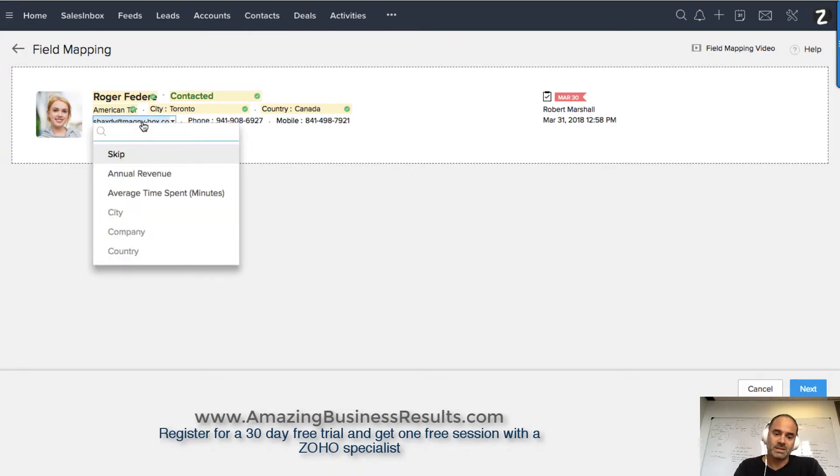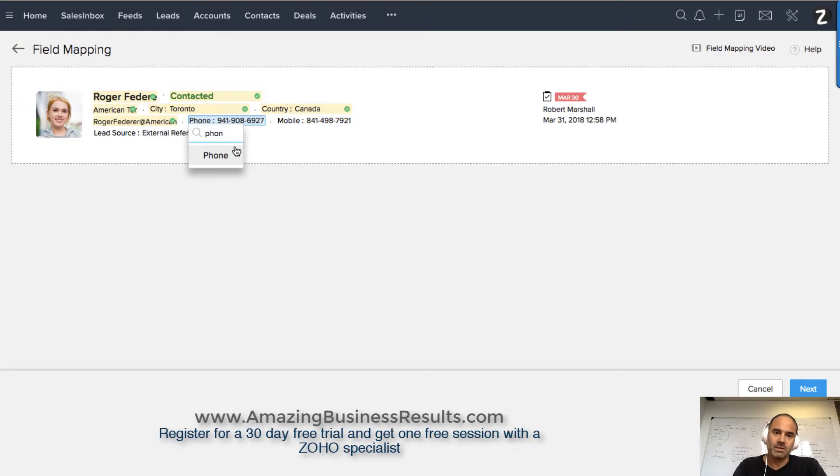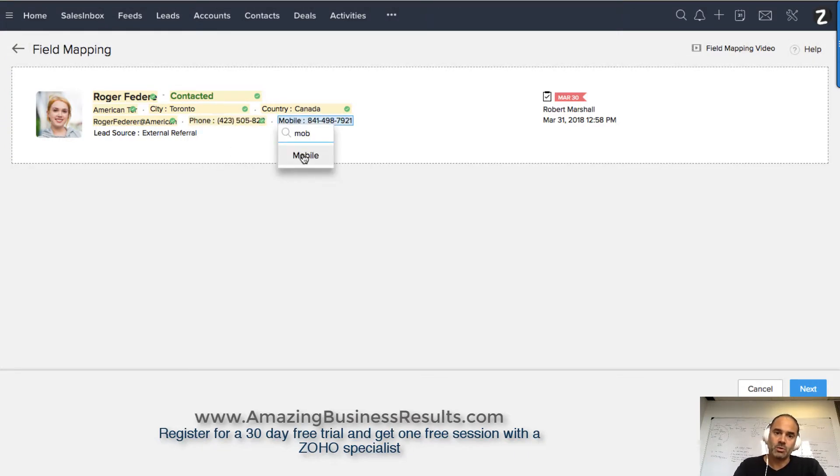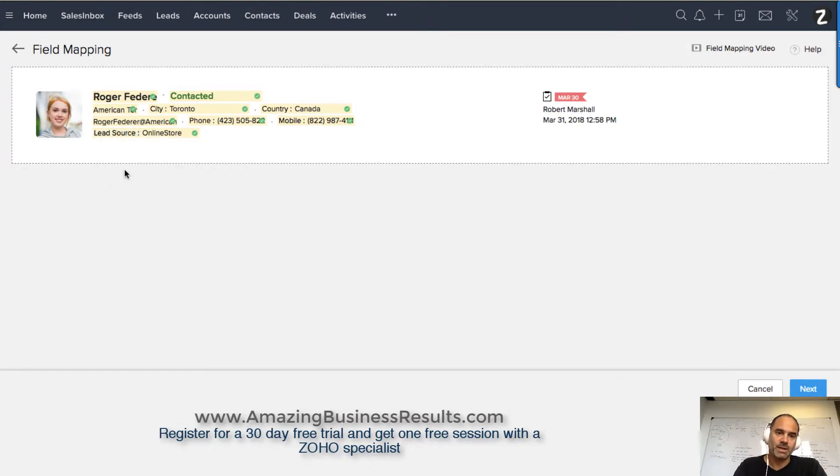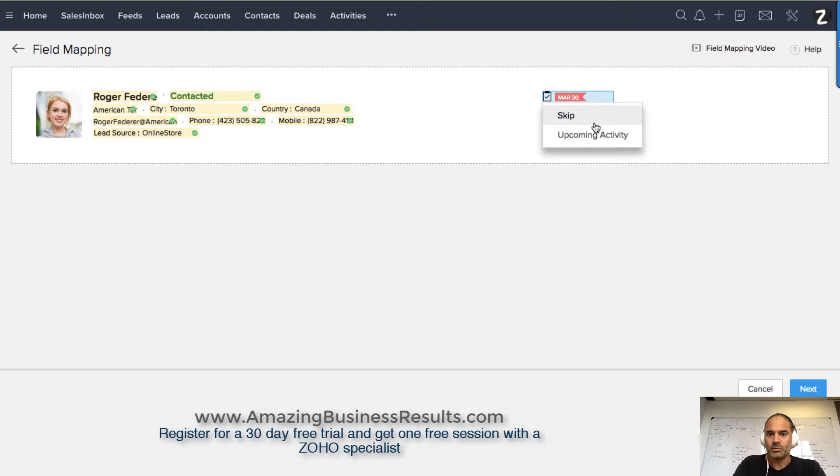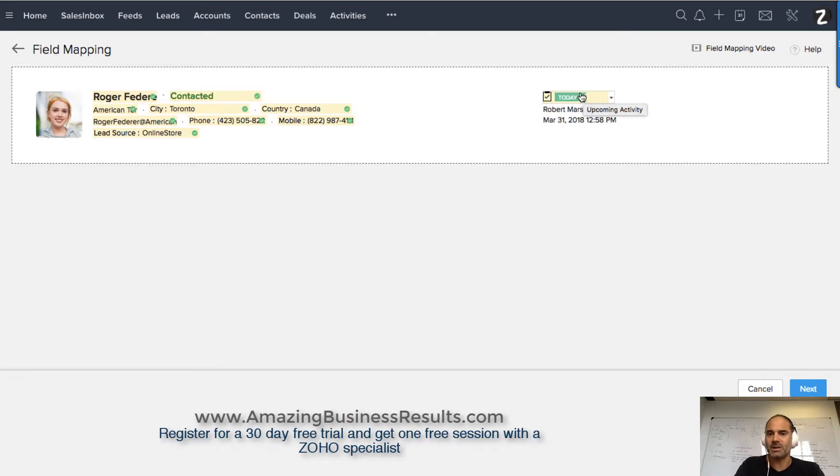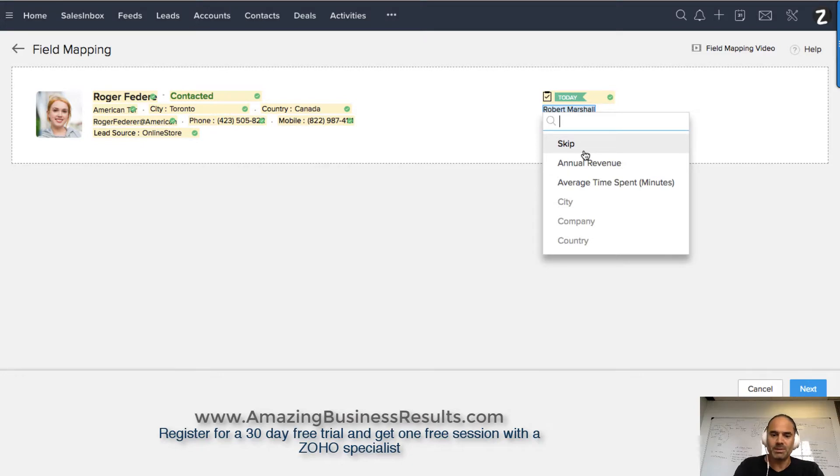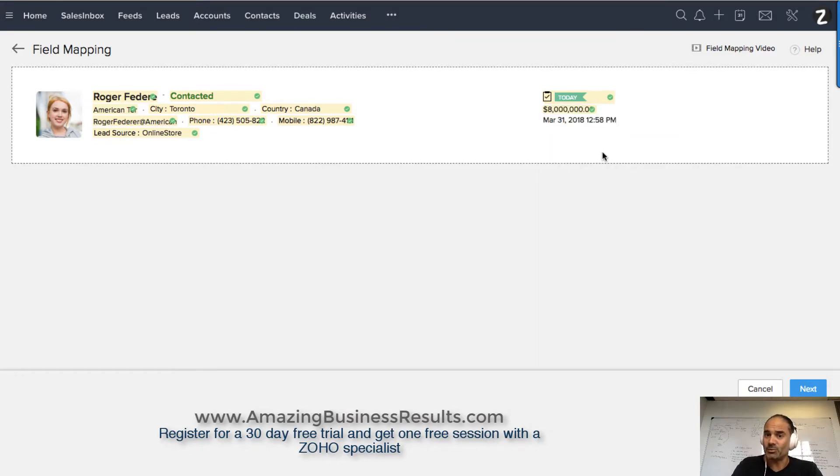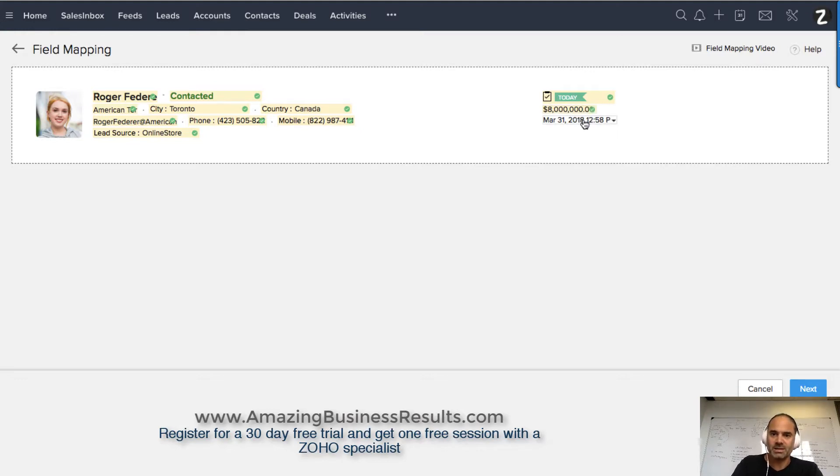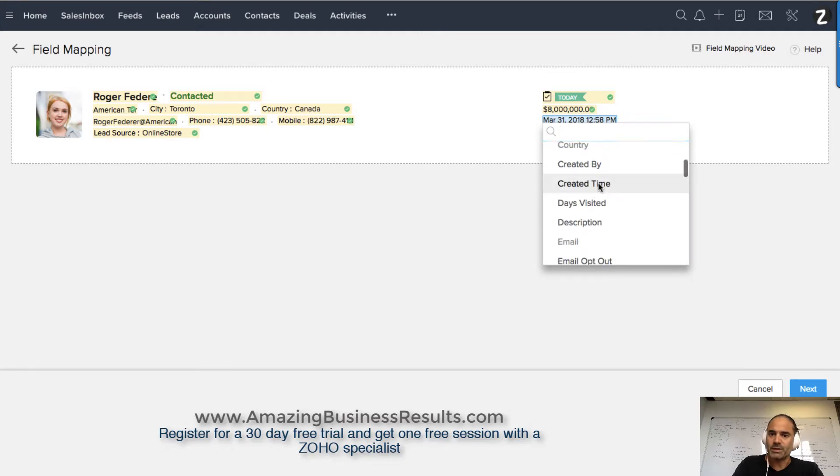That can be the email address. That can be the phone number, maybe also here the mobile, and the lead source will make sense here. Here will be the upcoming activity in case I have calls with the client or activities I need to take. That will probably be the annual revenue, so I'll know if it's worth chasing this lead, and maybe that will be the created time.